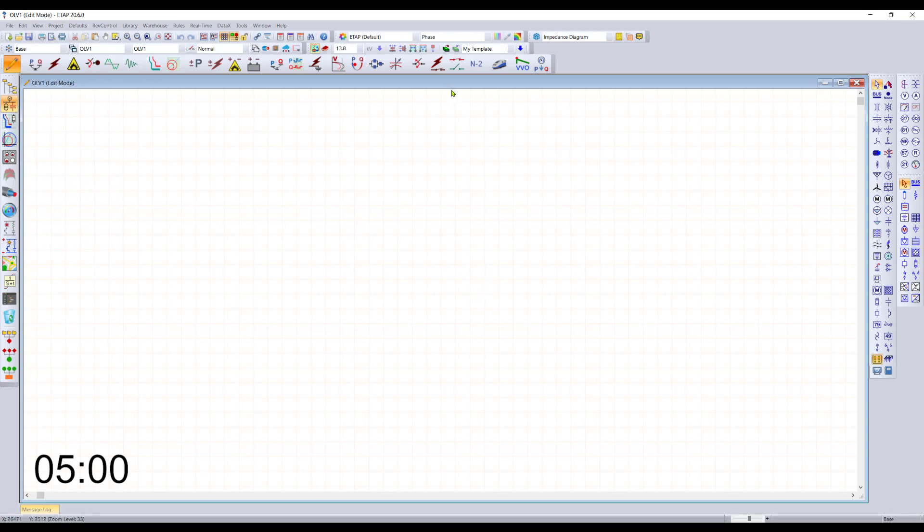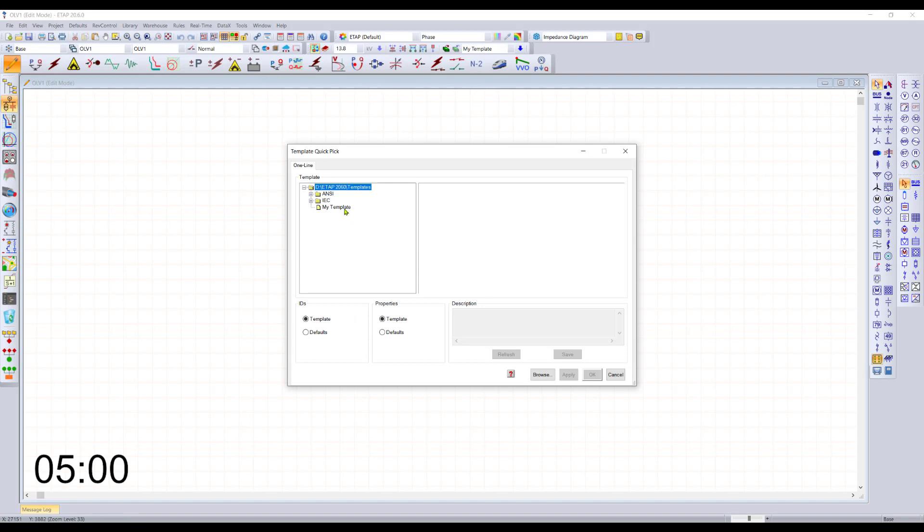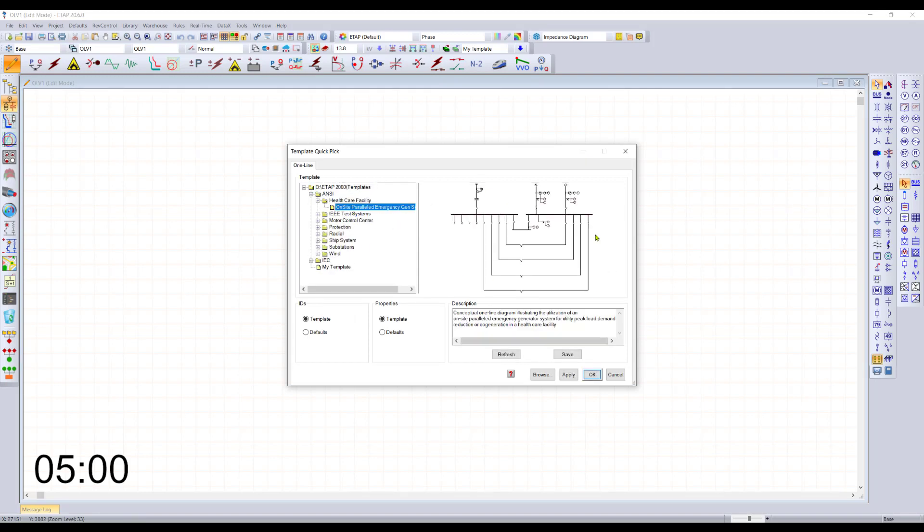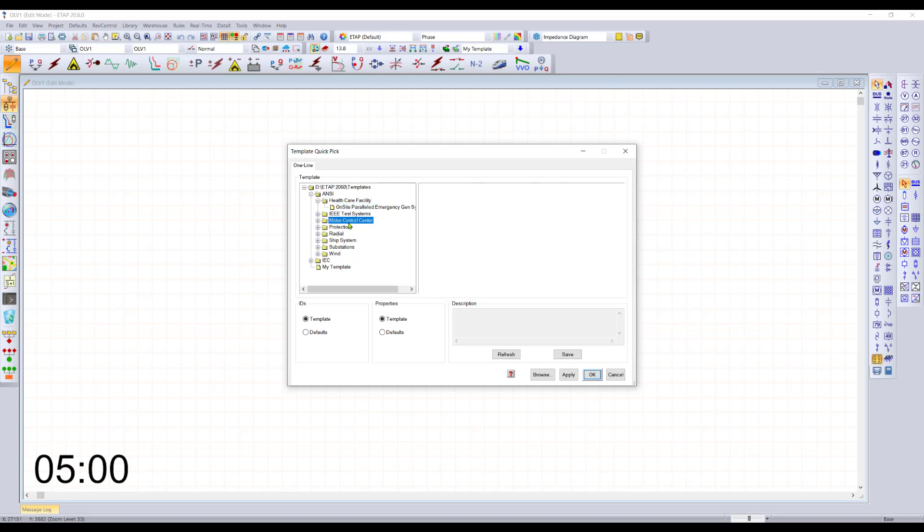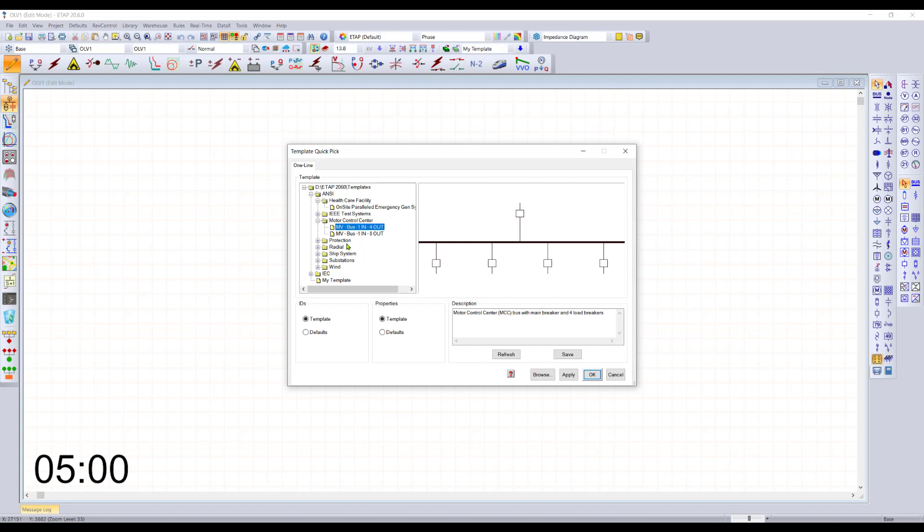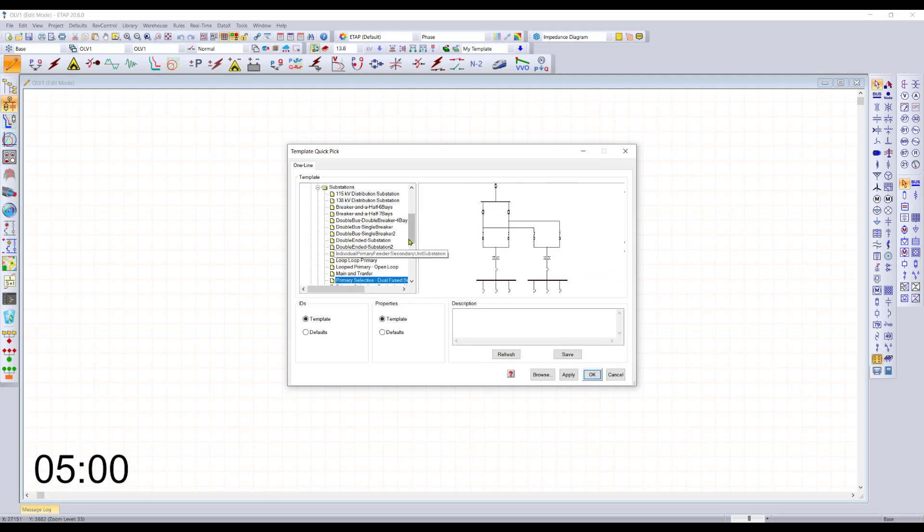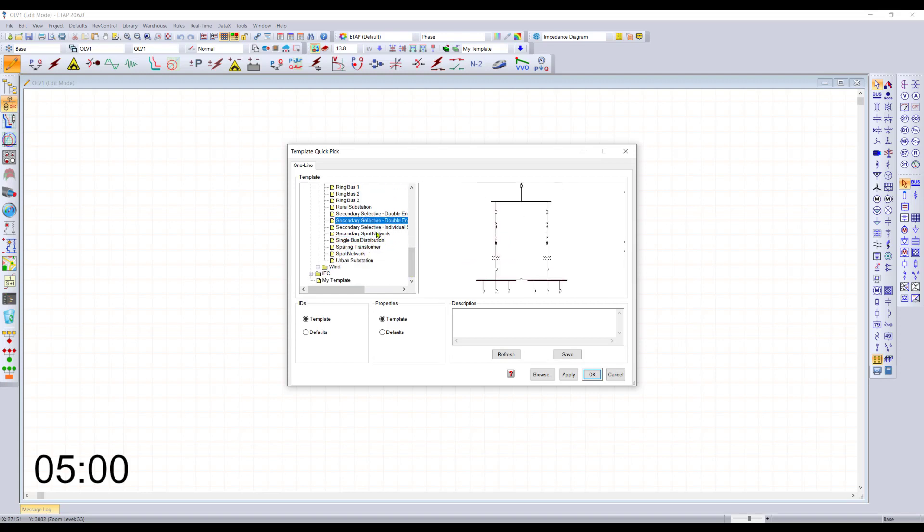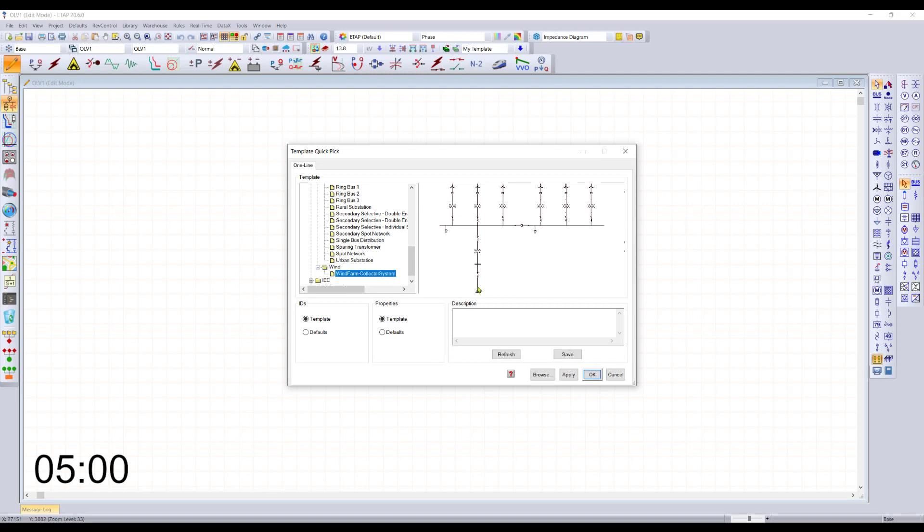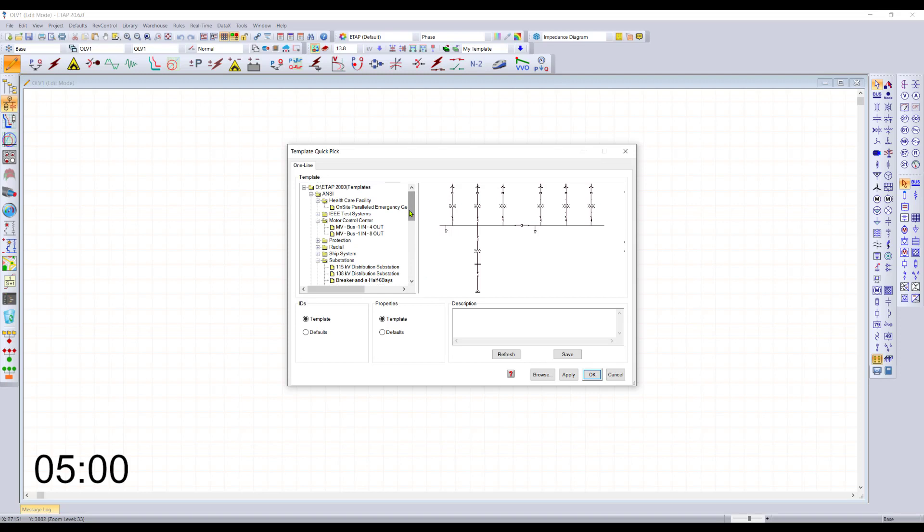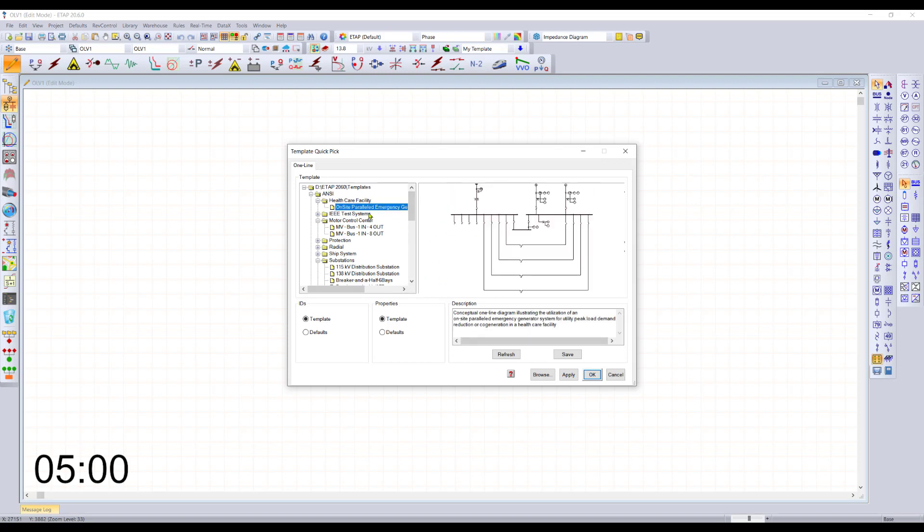In our brand new project you can build your diagram from scratch using the toolbars, or simply go into the template and pick from various pre-built reference designs that we have provided, or add your own reference design. You can have entire MCC lineups, complete substation configurations with engineering data, or bring in wind farm collector systems. The sky's the limit in terms of bringing in an existing system.